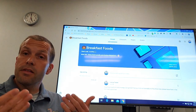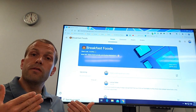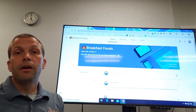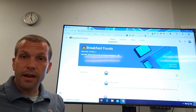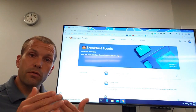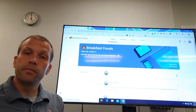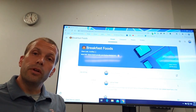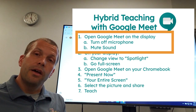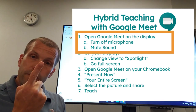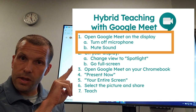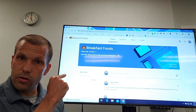The first thing to do as a teacher at MSD of Steuben County is pull up Google Meet from Google Classroom, because it's more secure than using Google Calendar. We pull it up from Google Classroom and then turn off the microphone and turn off the sound — those two things need to happen on your PC before you set up a hybrid situation like this.